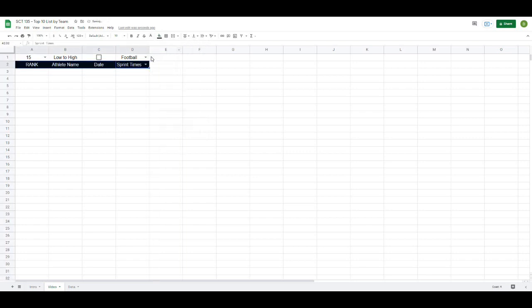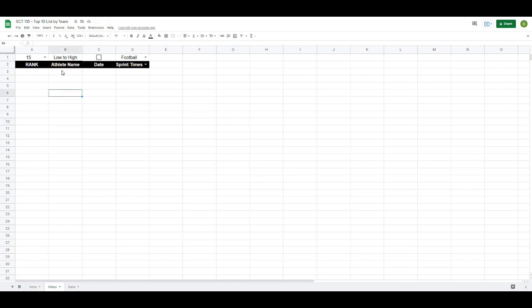I'll do a little formatting here — I'll black this out and make the text white so it stands out. That's part one: how to set up the sheet. Now for part two, we need to filter out the values that match all of our selections.